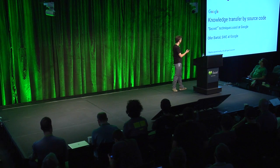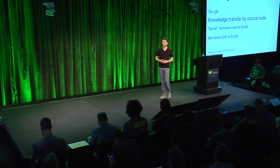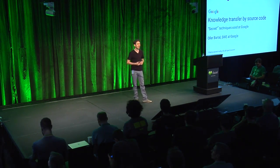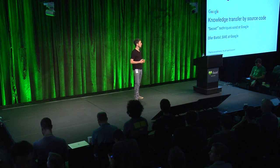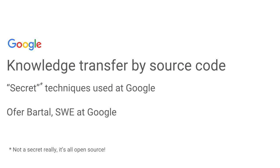The red button. OK. So hello, everyone. I'm Ofer. I'm a software engineer at Google. I work on helping companies become more productive using Google's open source ecosystem.